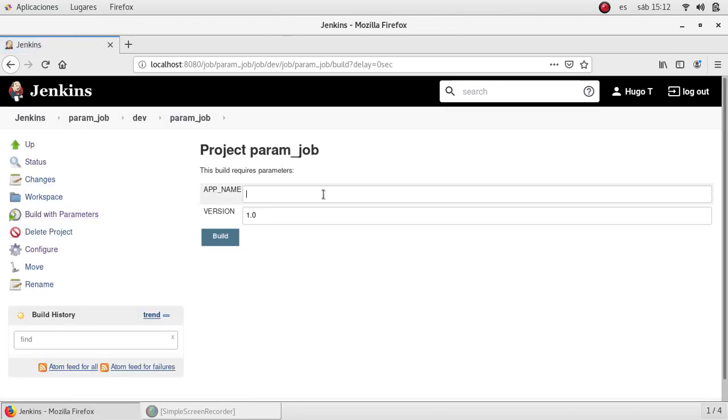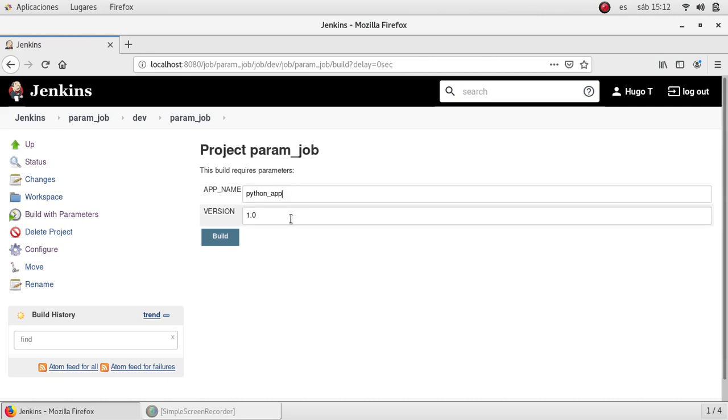And the user can select any value to display or to be used inside the job. In this case let's say Python app. And I'm going to build version 2. Then I'm going to click build.